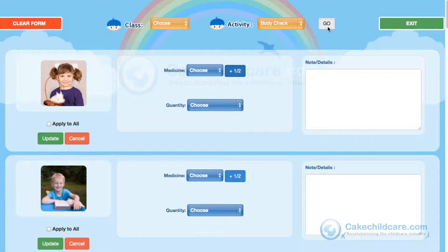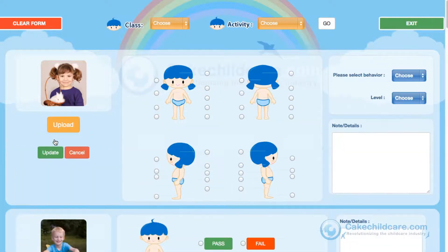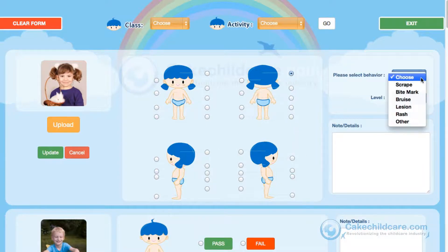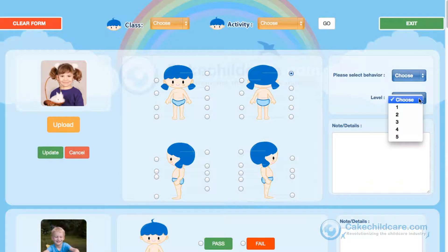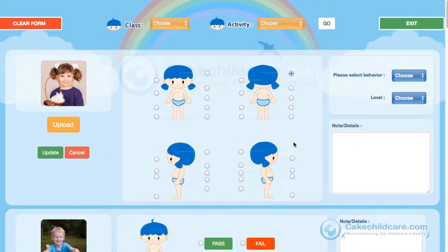Let's take a look at body checks. Body checks are great for initial assessments of a child to make sure no injuries are unaccounted for. If an injury is assessed, click Fail and then Update. Then pinpoint on the child where the injury location is, what type it is, and the severity. You can enter in additional notes and details for documentation purposes. If you click the Upload button, you can choose a picture to upload to the profile — for example, you can take a picture of an injury with your iPhone and upload it to your gallery.